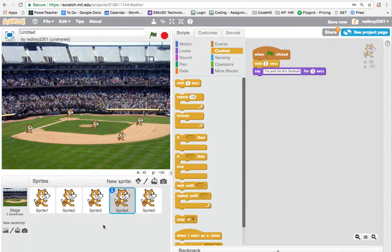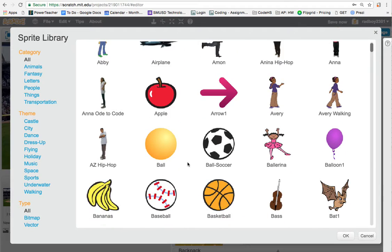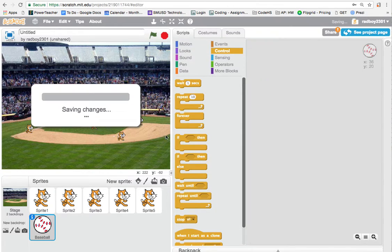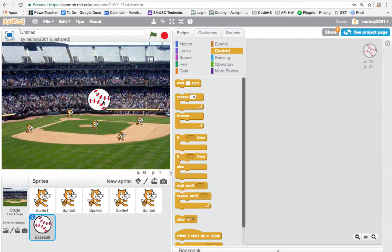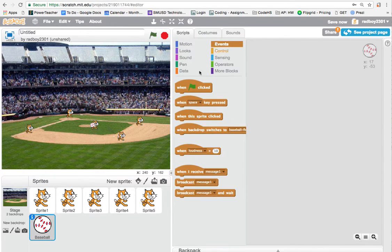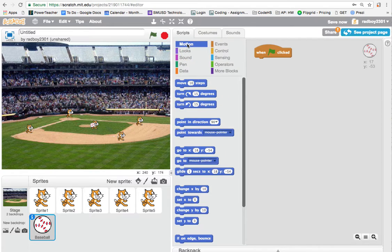Lastly, I want to add a ball. I'll click 'new sprite' and choose from the library — here's a baseball. I'll double-click to add it. It's too big, so I'll use the shrink tool to bring it to a reasonable size. Then I'll go to Events and add a 'when green flag clicked' block for the ball.